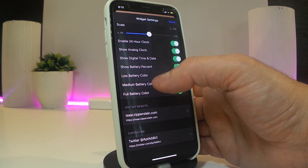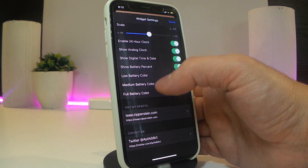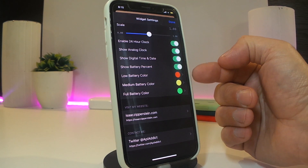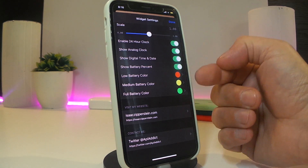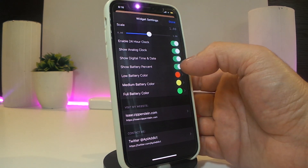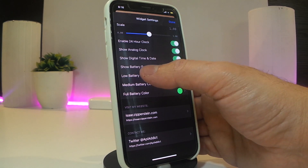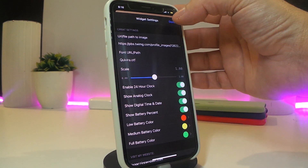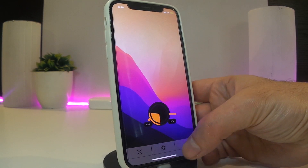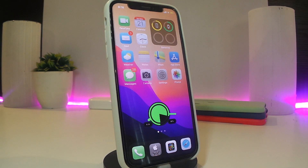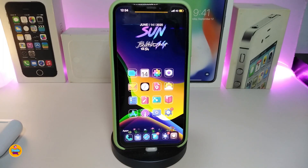You can change the font, enable 24-hour time, show the clock, show digital time, show battery percentage, and even set colors to match low, medium, and full battery — red, yellow, and green respectively. Once you're done configuring, tap Done at the top. This is how it looks — in my opinion, it's really cool to have on your springboard. If you guys like to download this widget, it's called Survey.